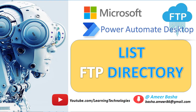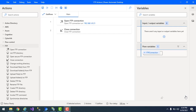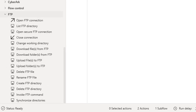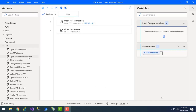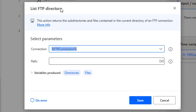Hello techies! In our previous tutorial we learned how to work with Open FTP Connection and Close FTP Connection actions as part of FTP automation. In this tutorial we will learn how to work with the List FTP Directory action. By using this action we can return the subdirectories as well as the files available in the current directory using Open FTP Connection.